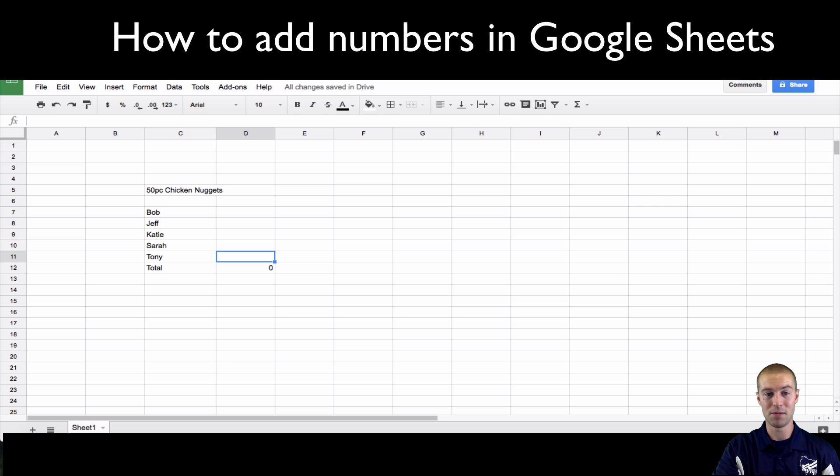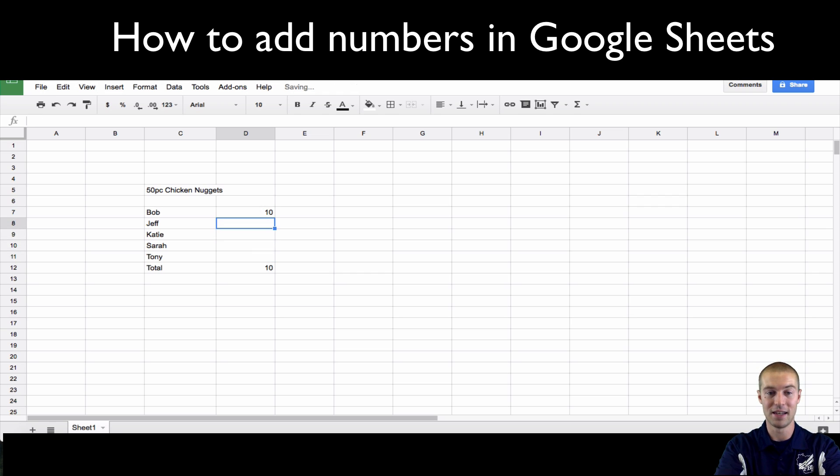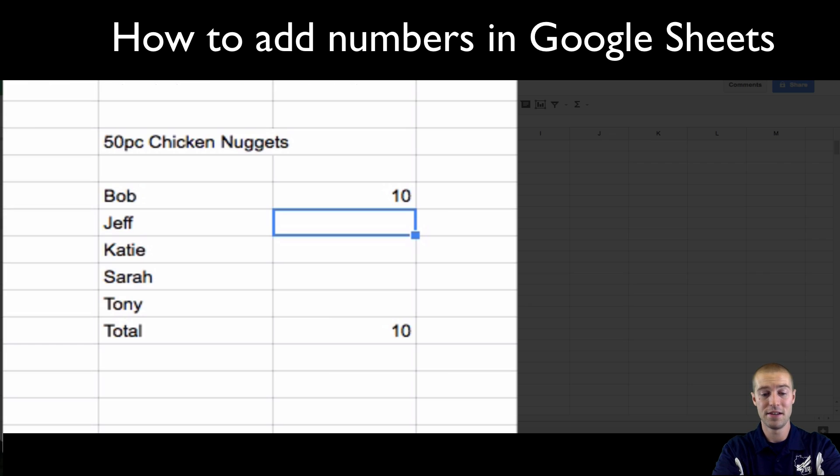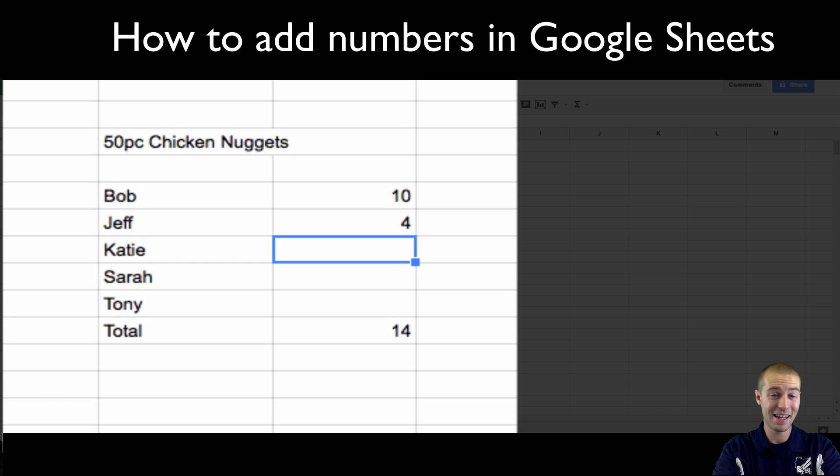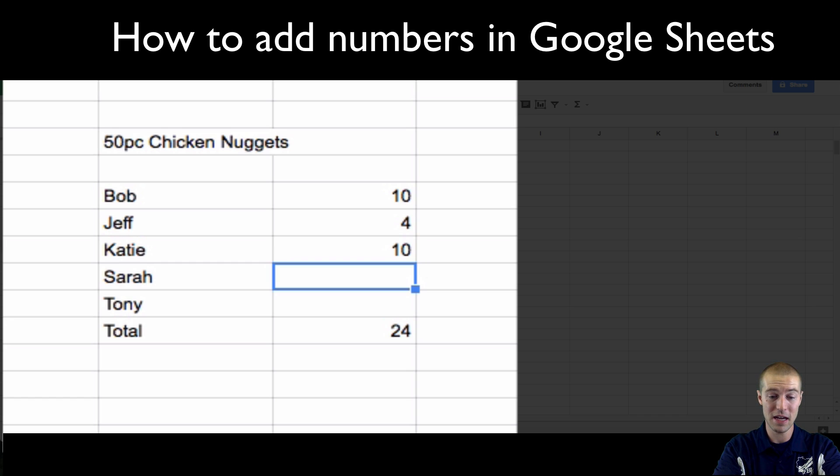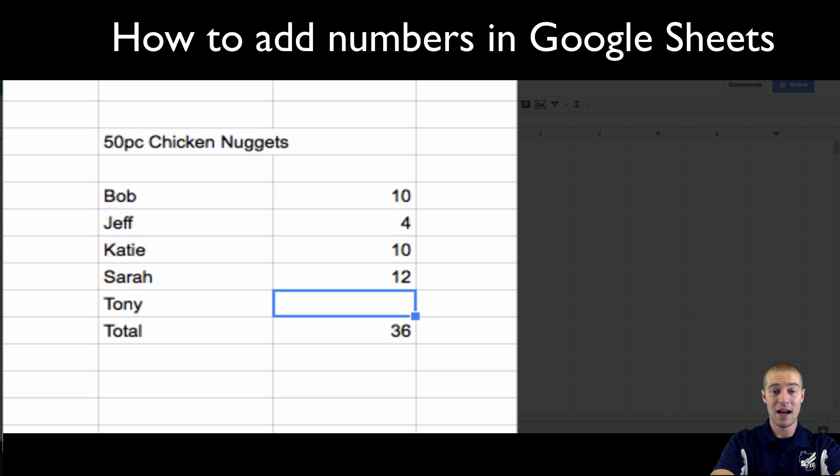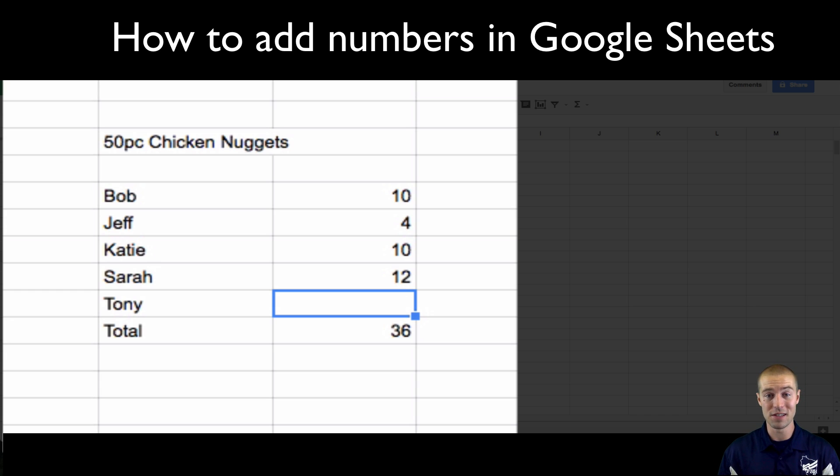So we want this sum to equal 50. So let's say Bob ate 10 chicken nuggets. Jeff ate 4. Katie ate 10. Sarah ate 12. How many would Tony have to eat in order for this to equal 50? Well in this case it's 14.